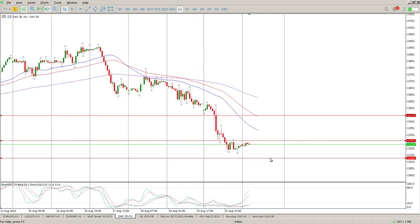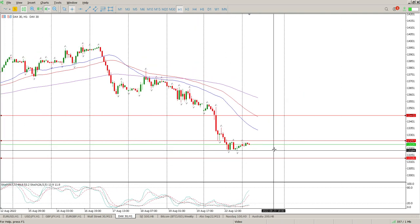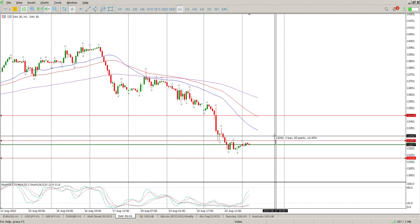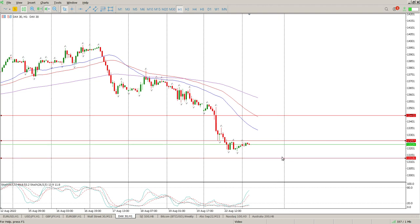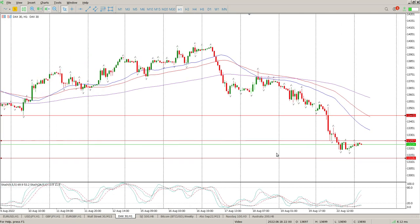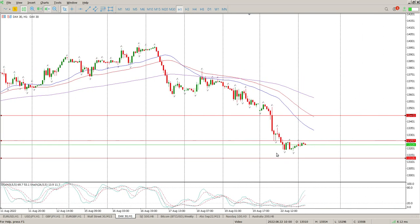I'd be reluctant to be chasing this because realistically it's a 65-point risk to a 90-point gain. That's reasonable, but I'm pretty sure there's a lot more available later on in the week.